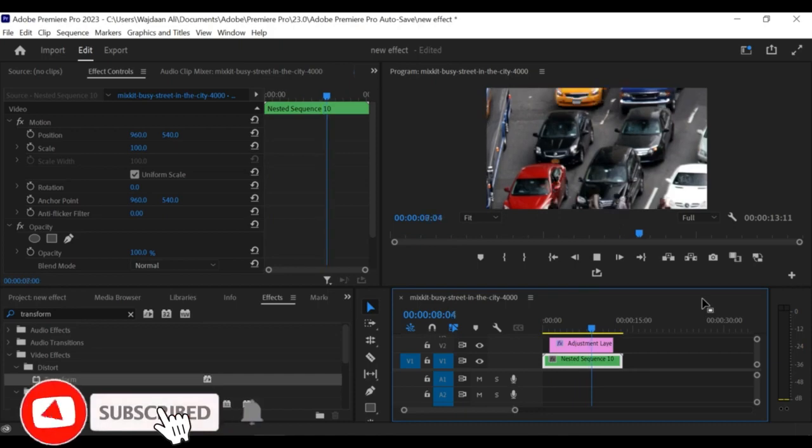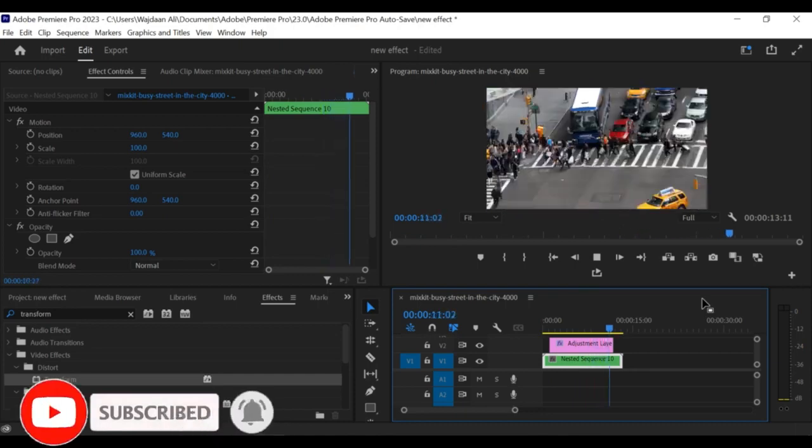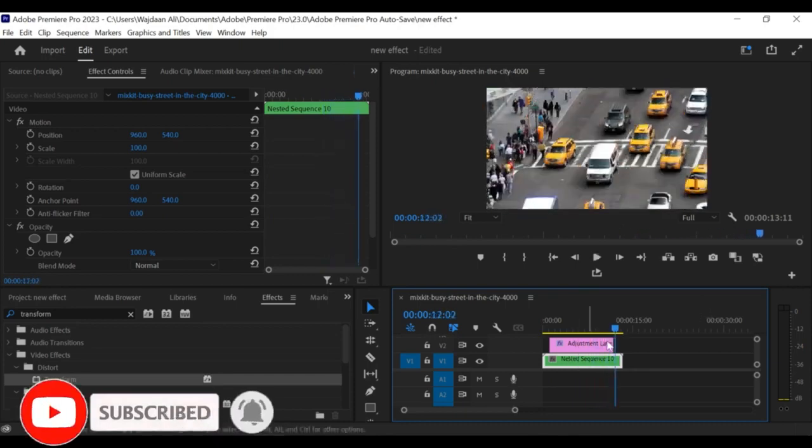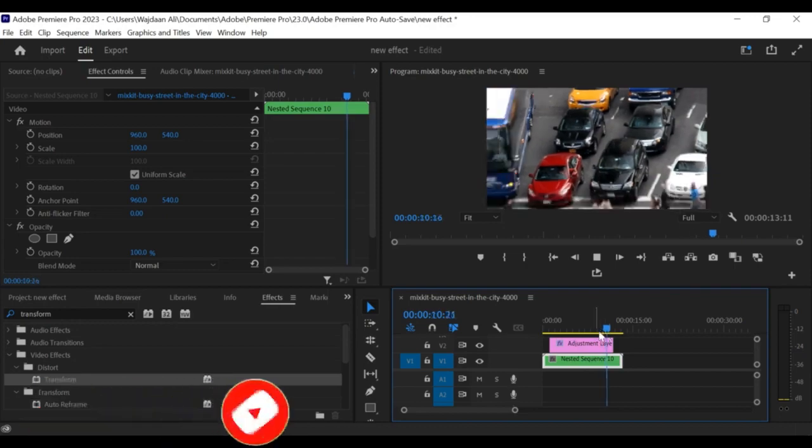And that's it. You've now learned how to create a zoom effect with an adjustment layer in Premiere Pro. Thanks for watching.